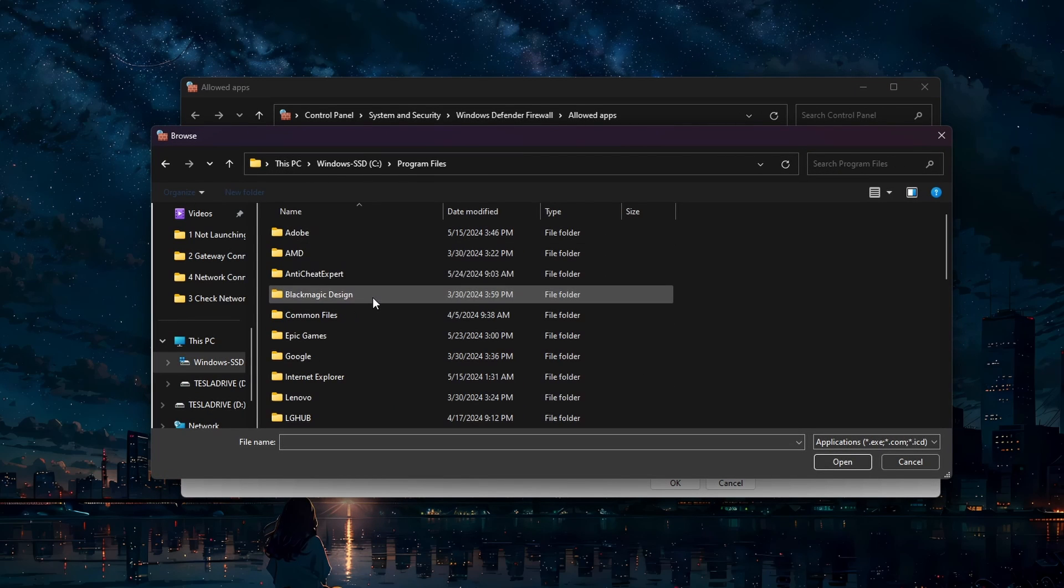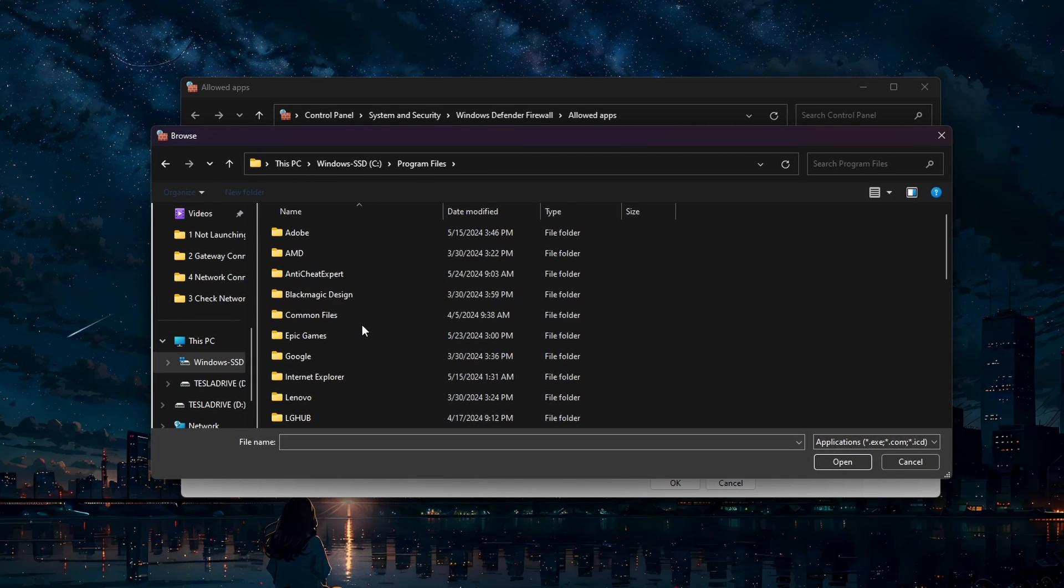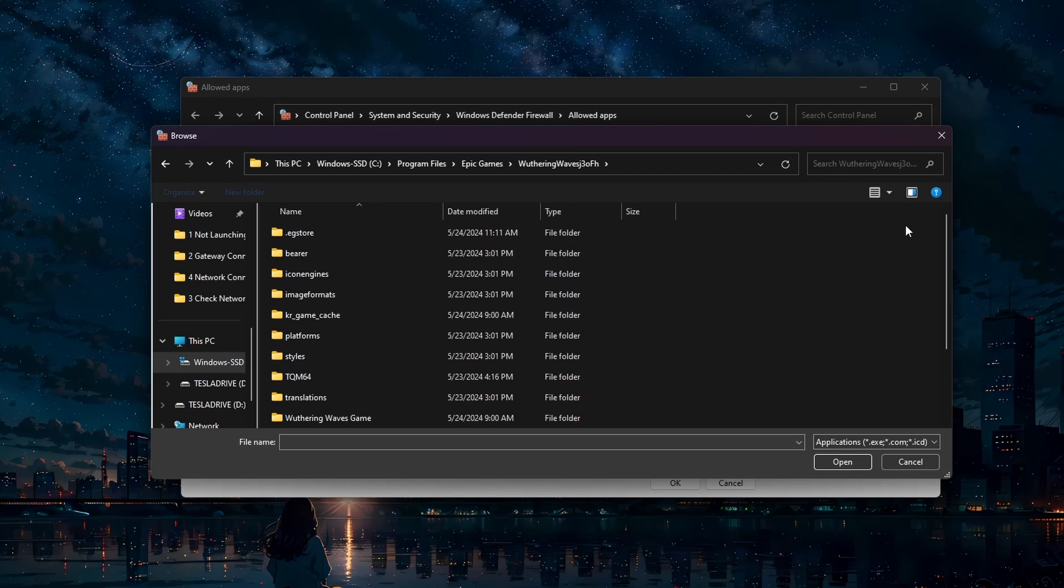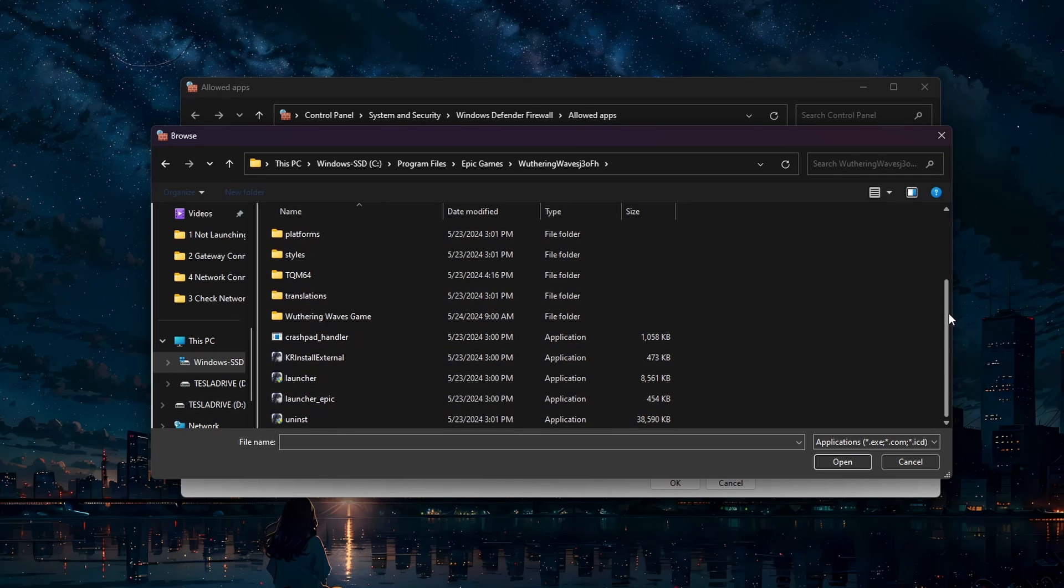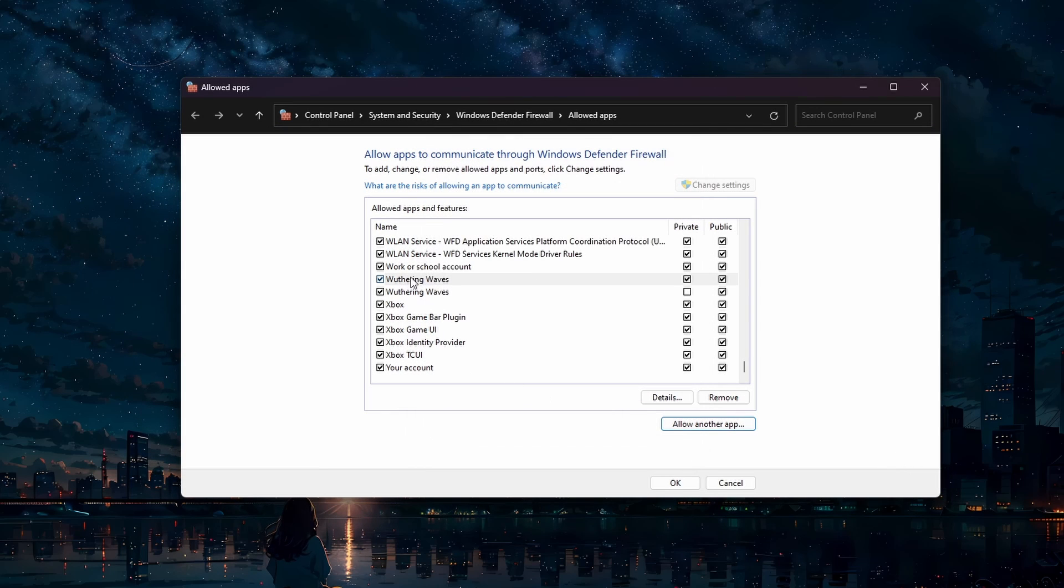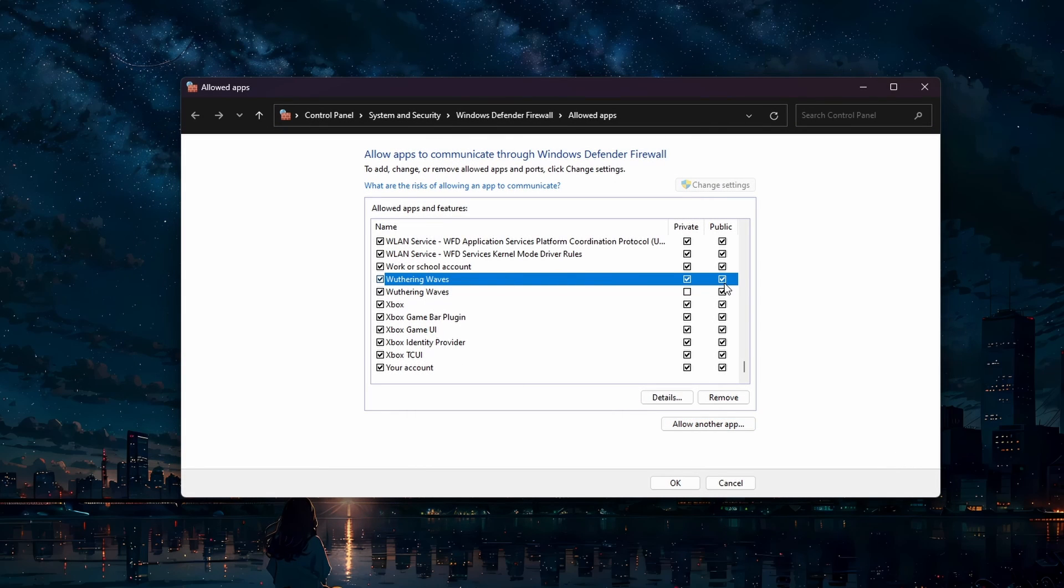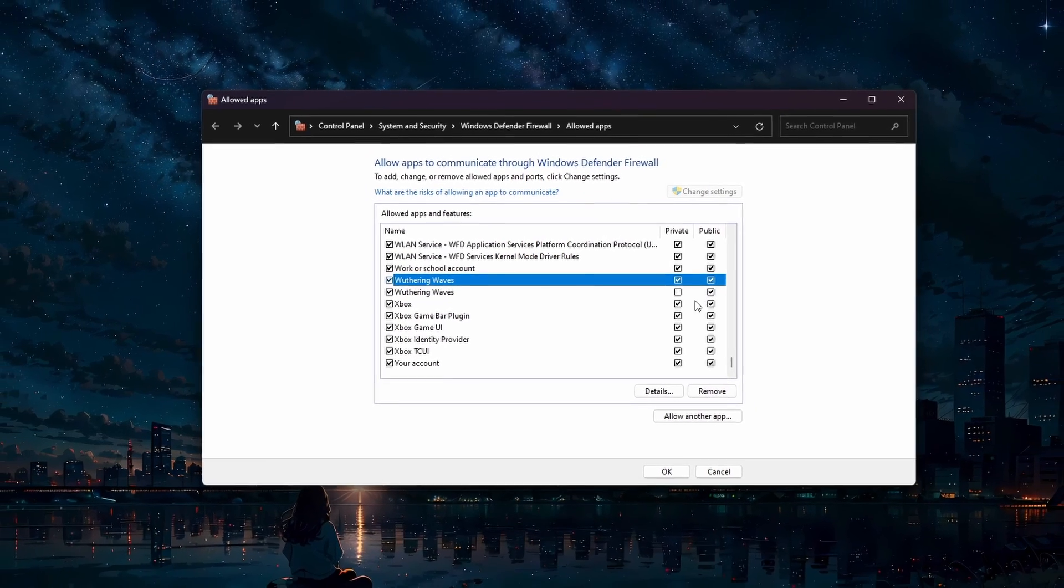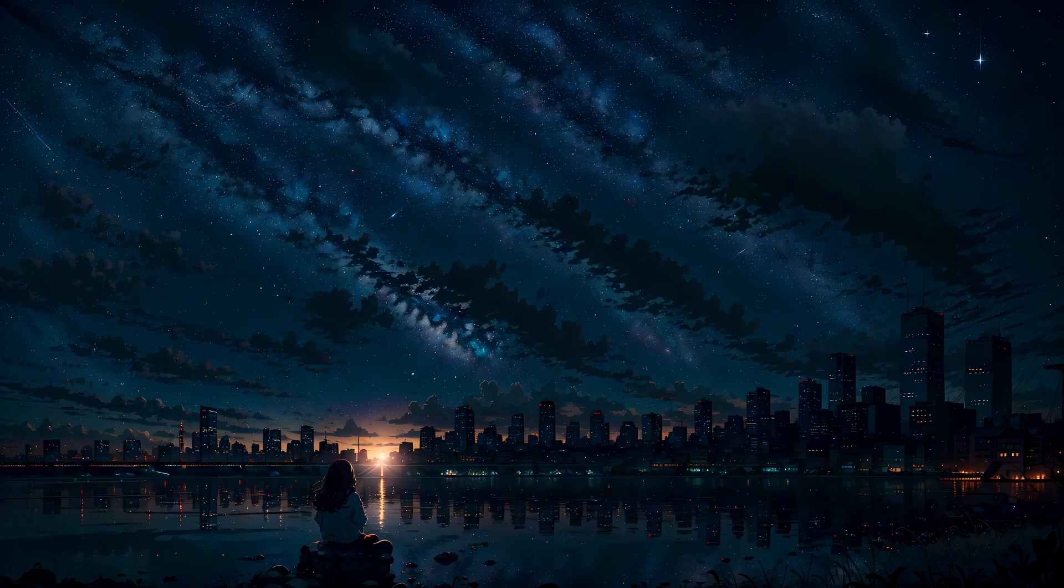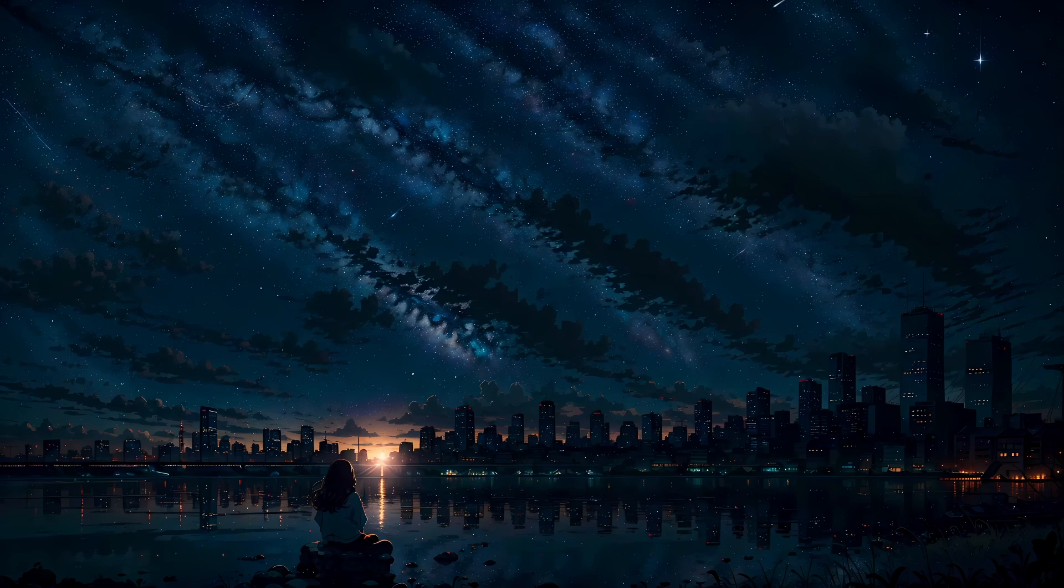Then browse and navigate to the Wuthering Waves installation folder under Program Files, Epic Games, Wuthering Waves. Select the Wuthering Waves executable to add it to your list of applications. Ensure the app is checked for both private and public networks before clicking OK. Allowing the game through the firewall can prevent it from being blocked by your security settings.